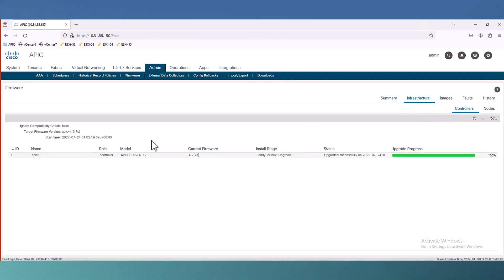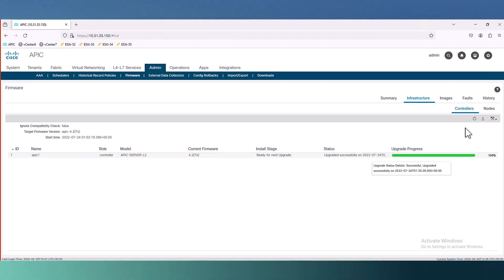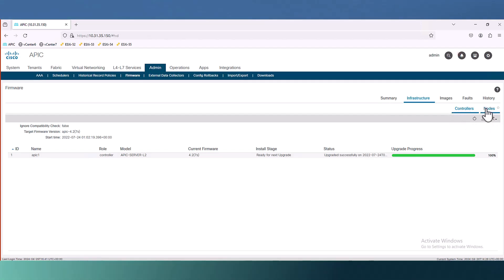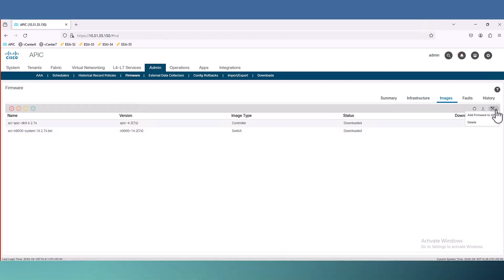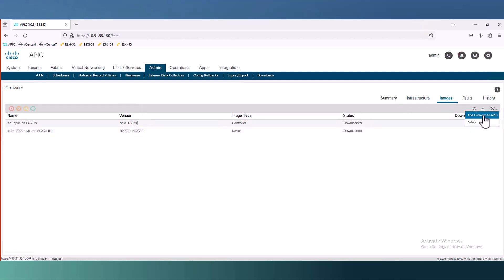We have bunch of menus here. Here is the infrastructure. This is when we want to start the upgrade process. We will come here first for the controller and then for the nodes. Let's start with uploading the image to APIC. We will click here add firmware to APIC.